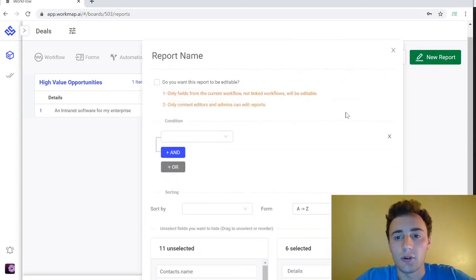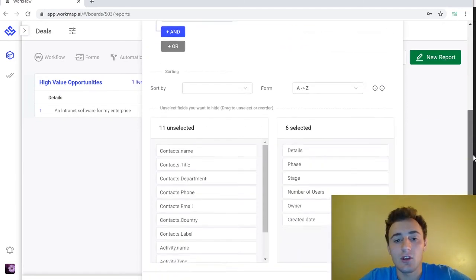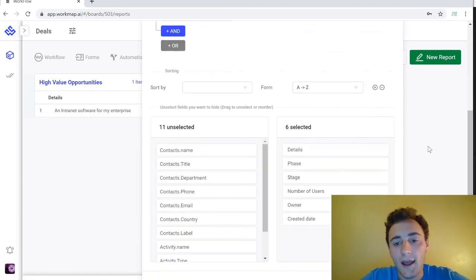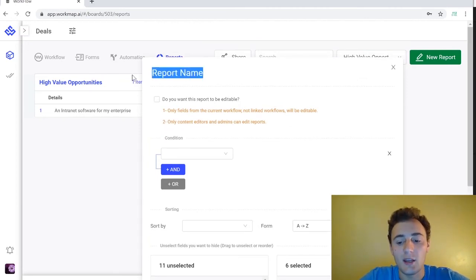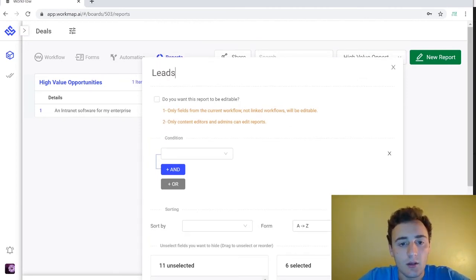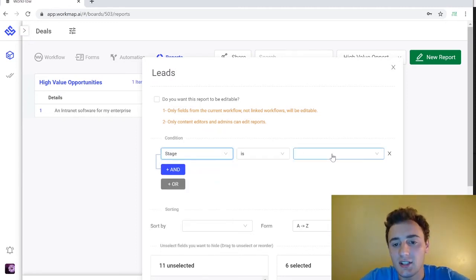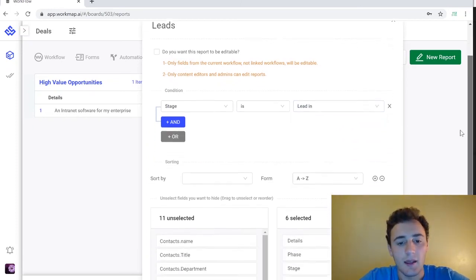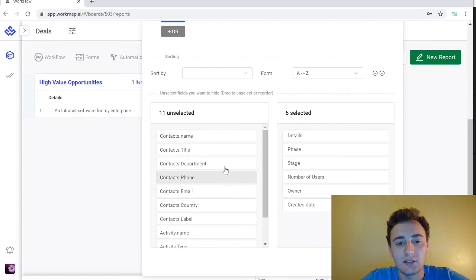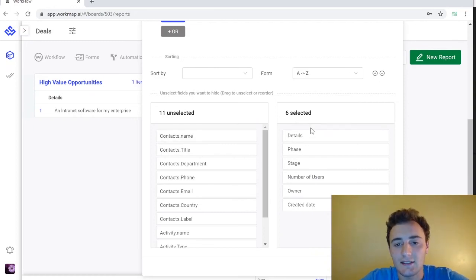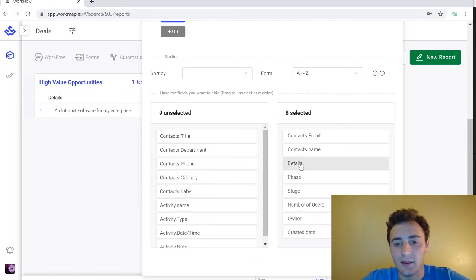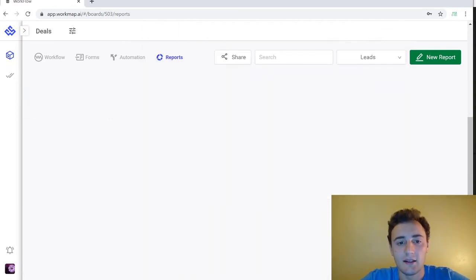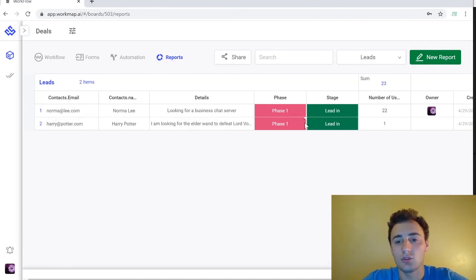So creating a new report is really easy. You can change the report name up here. You can add a condition and then you can come down here and drag and drop what you want displayed in your report. For example let's say we want a report of all of our leads. We can name that leads and we can set our condition so when the stage is in the lead-in stage and then we can drag and drop what we want. We already have some selected so let's just add the contacts name and the contacts email. Then we can select create and just like that we have our leads report created so those are our two leads.